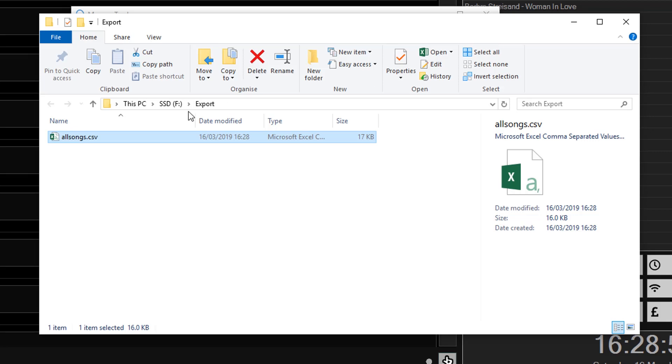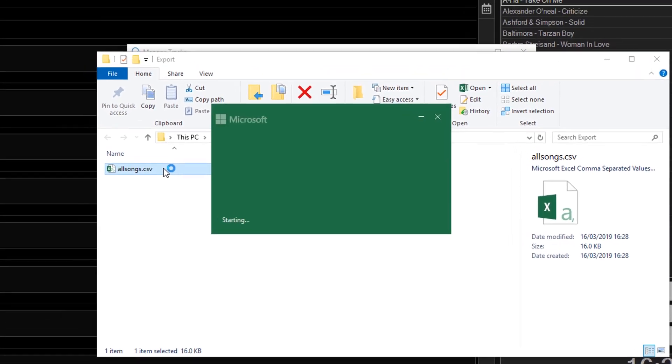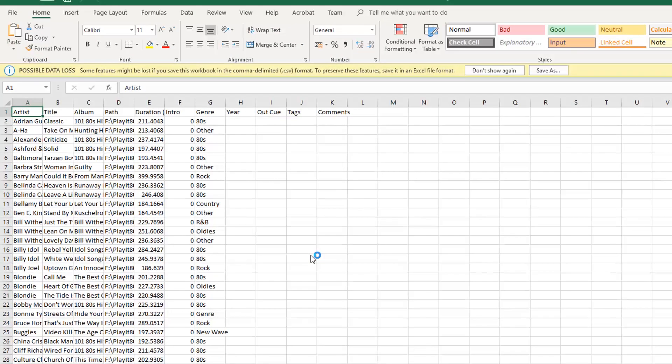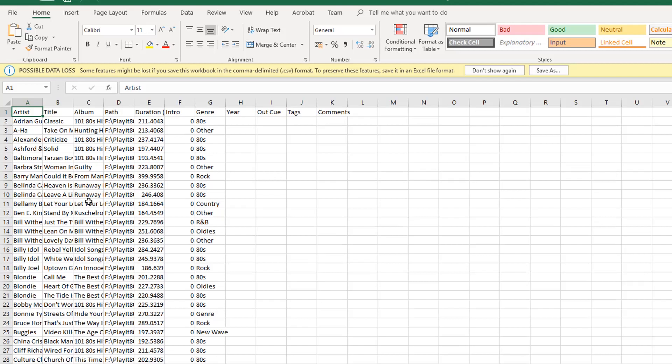I can double click on the CSV file to open this in Excel. And as you can see, all the tracks within the PlayIt Live system are now shown in Excel.